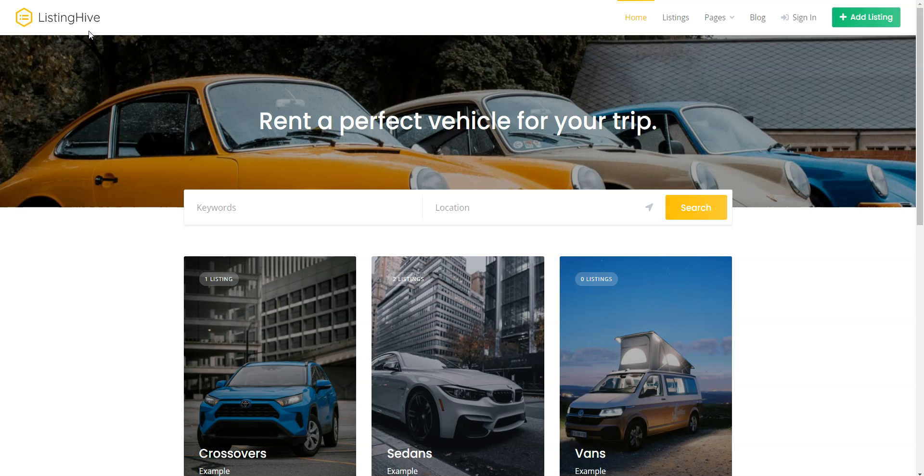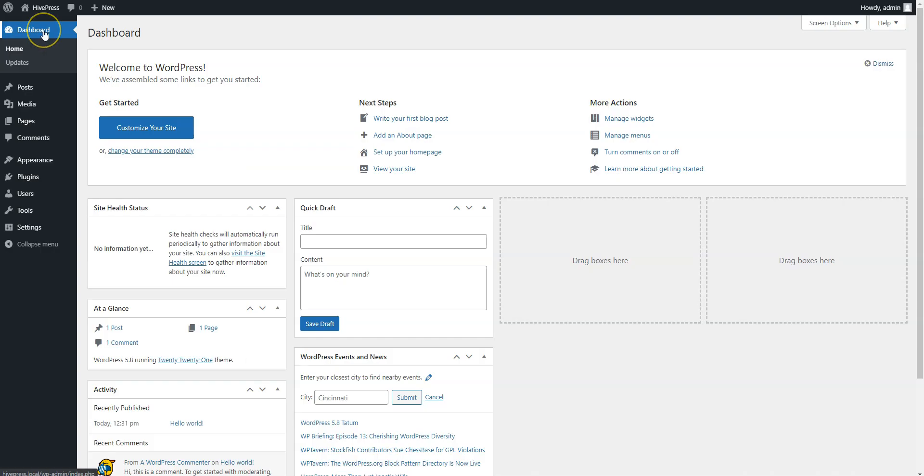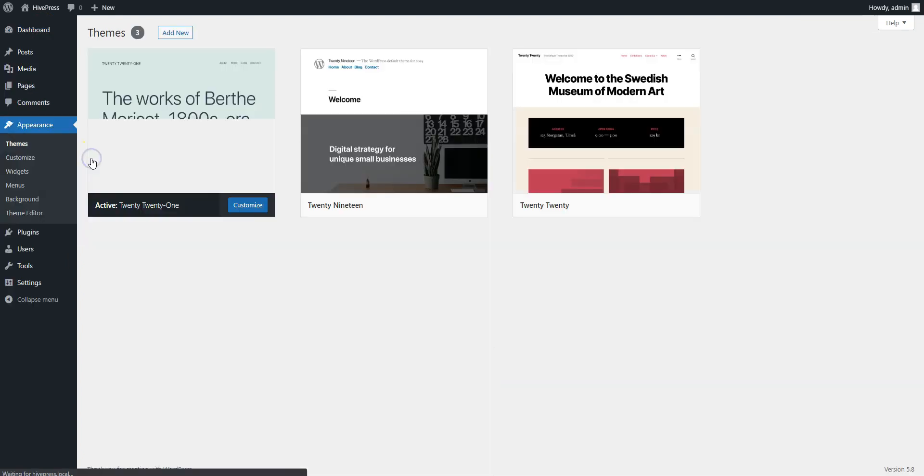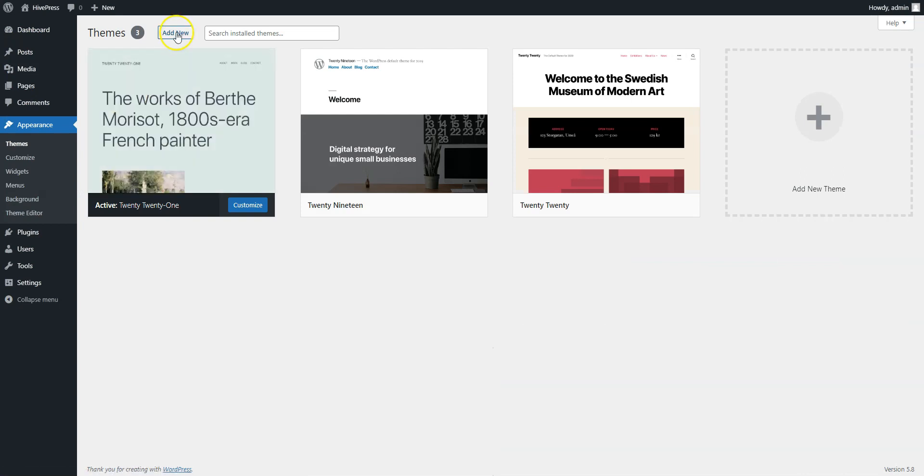Okay, so let's start with the theme installation and navigate to the WordPress dashboard first. Since ListingHive is a free theme, you can install it directly from the WordPress dashboard by going to the Appearance-Themes page and then clicking Add New.